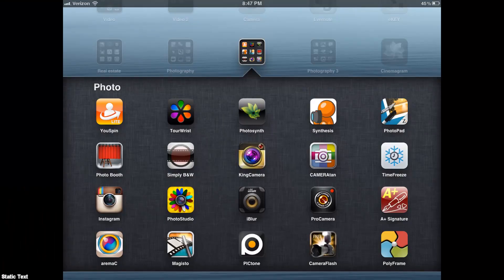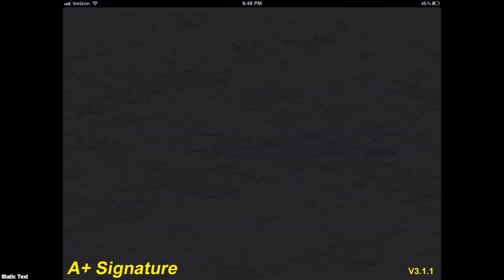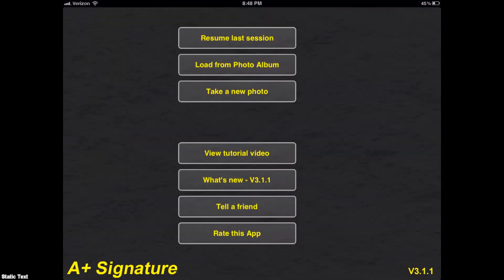I had gotten really bored with the lame titles you can create in iMovie, so I decided to take things into my own hands. I've used A Plus Signature as well as iMovie, and also a trailer from iMovie. If you want to keep things simple, you could just use A Plus to create a title screen and leave it at that. I wanted something a little more exciting, though.